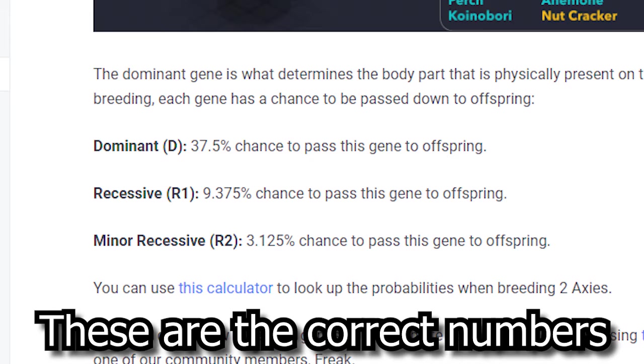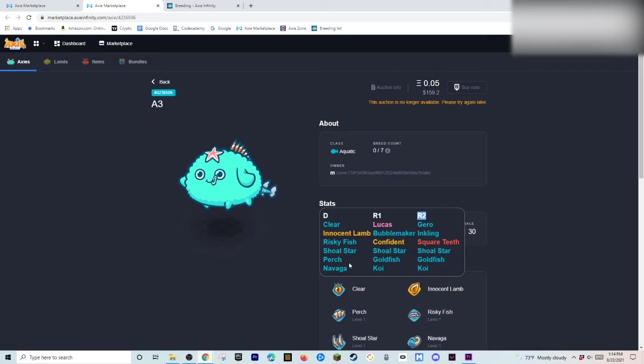If you have Koi. In all three of them. All those percentages. Add up. To. Where if you get another Axie. That has Koi. Koi. Koi. You're basically getting. Koi. Every single time. So that is why you would want. Something like that. When you're breeding your Axies. And that is. Essentially the basics of Axie breeding.